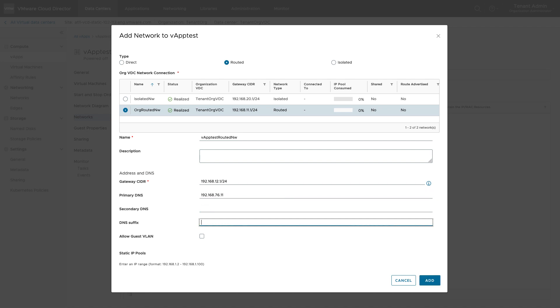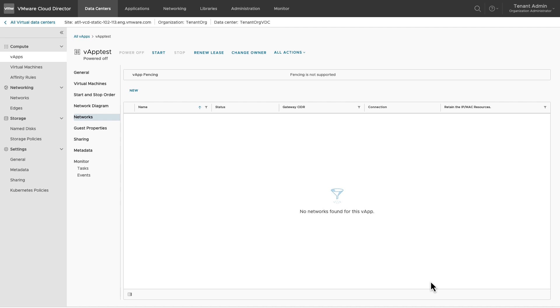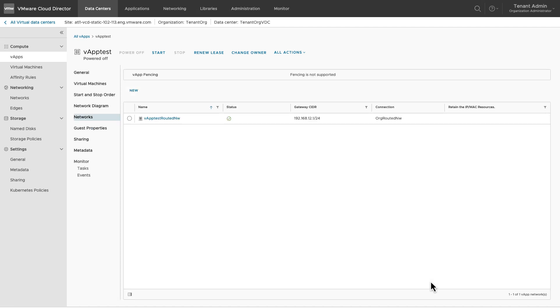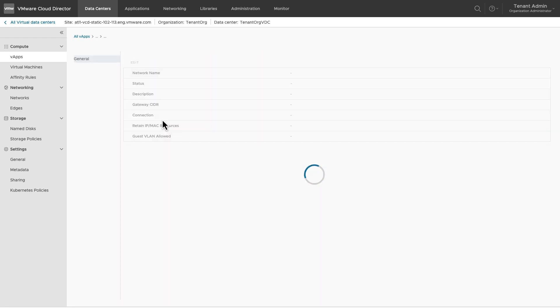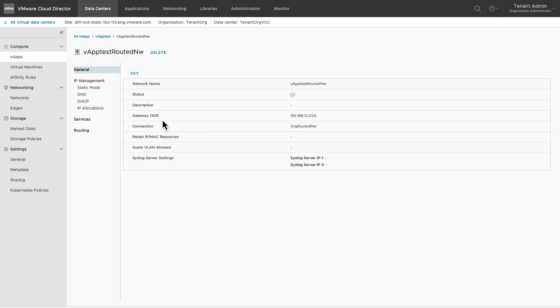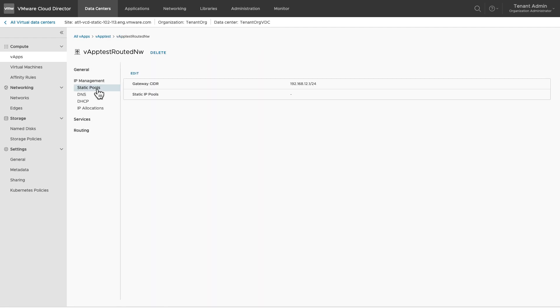Click on add. If you did not configure a static pool range in this step, you can add it later as well. Go to the network general properties and edit the static pool settings.